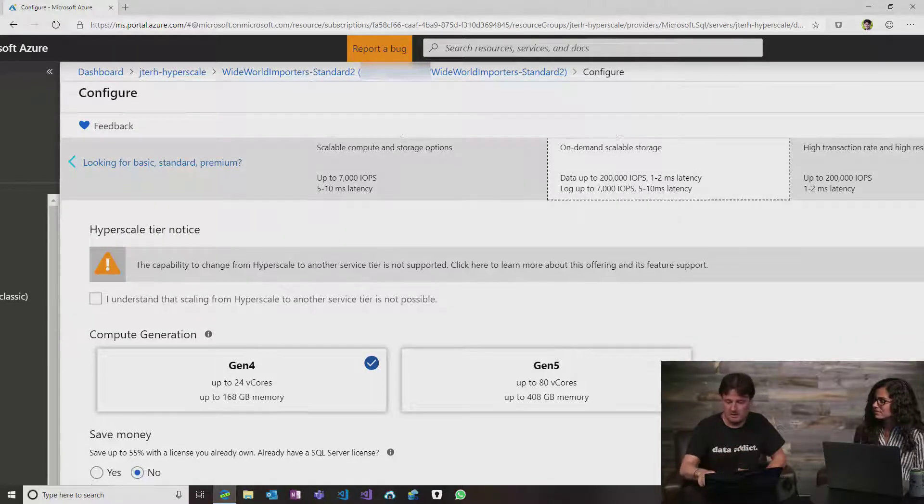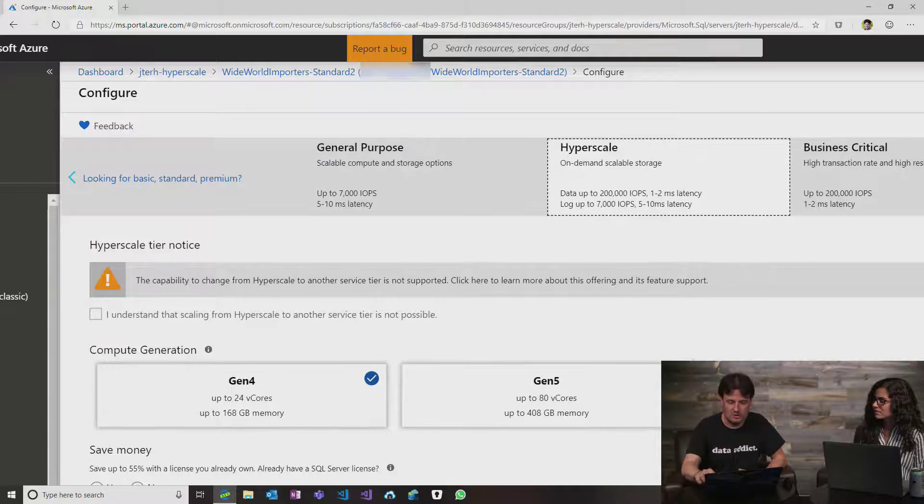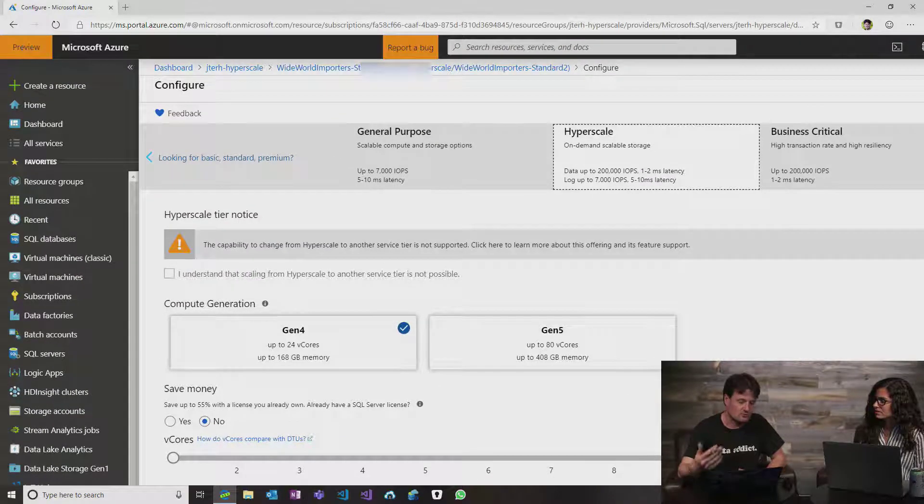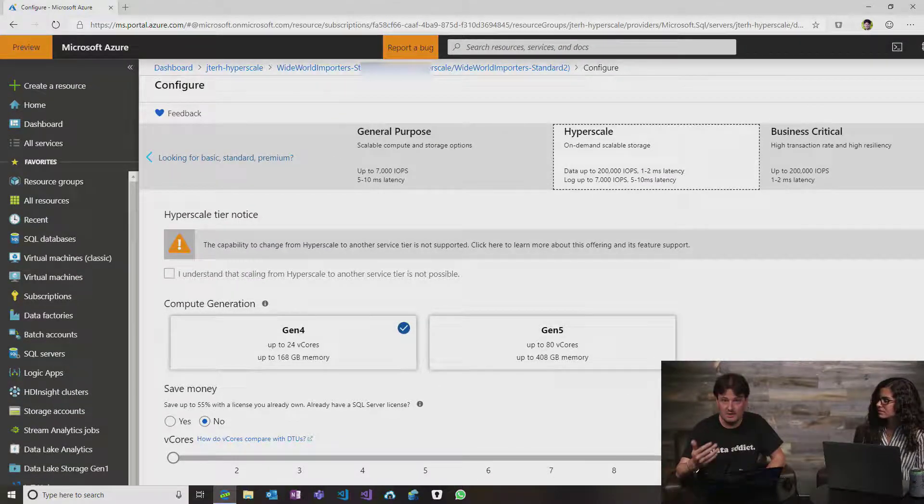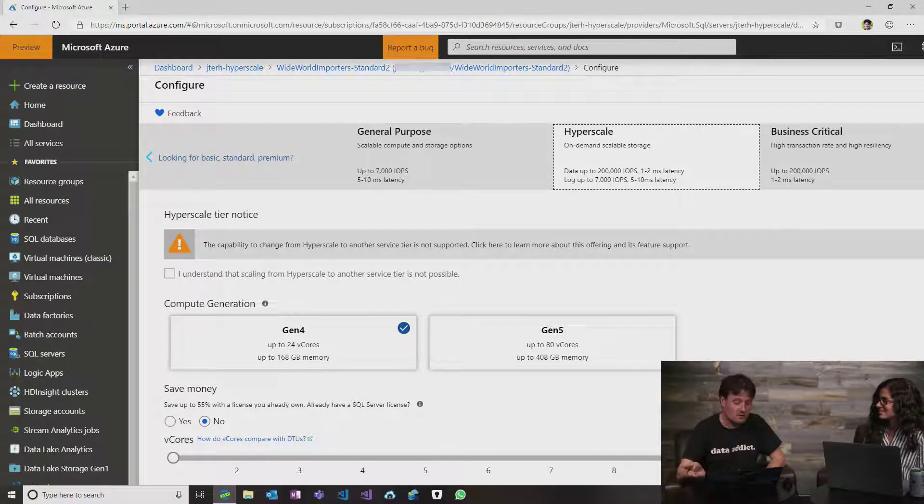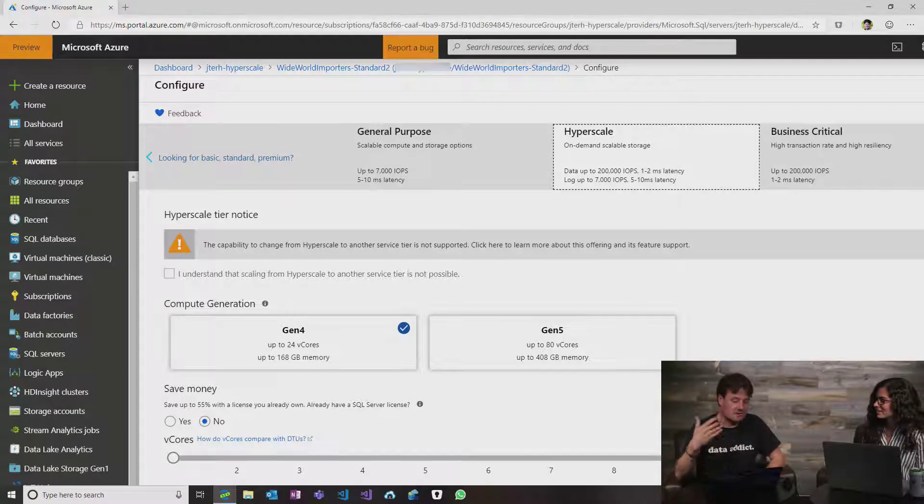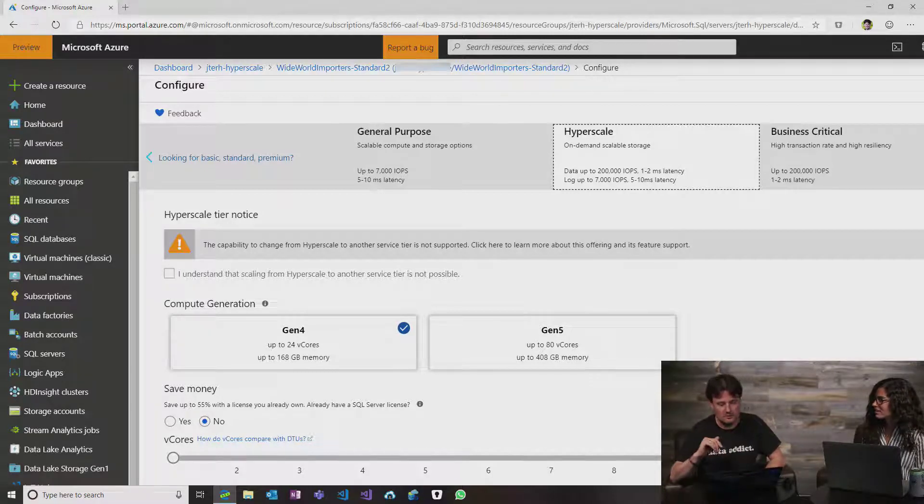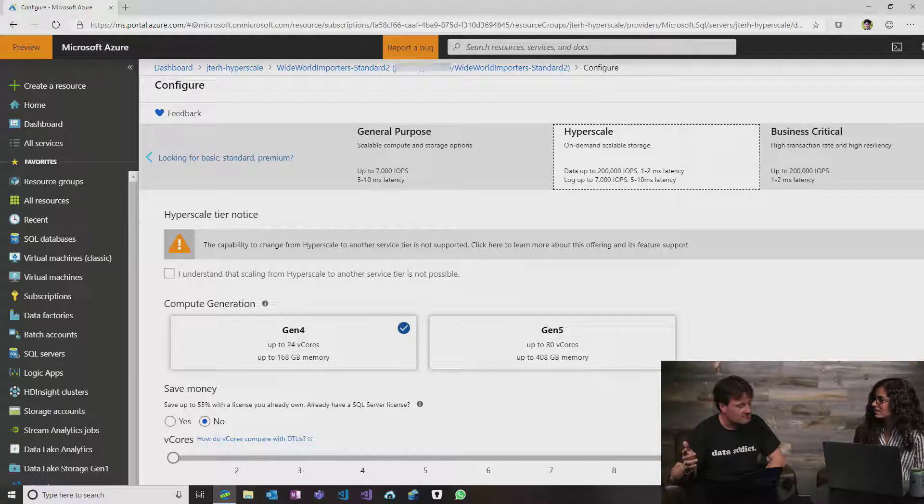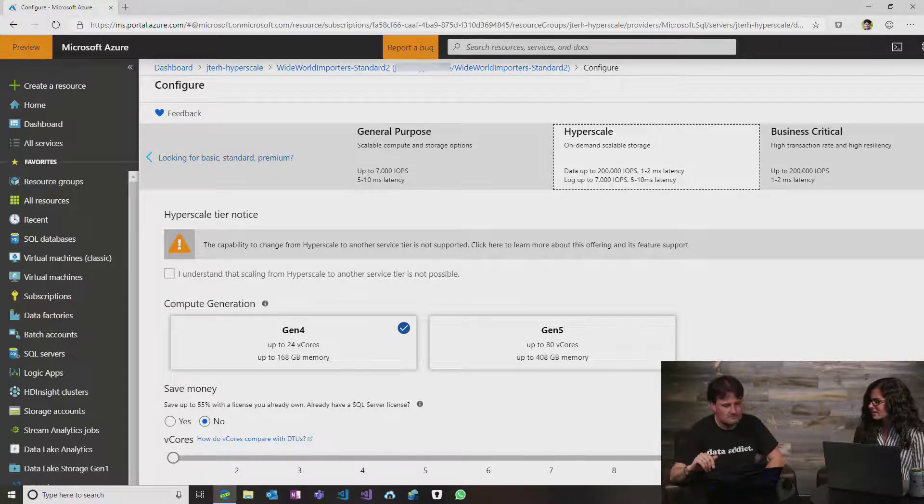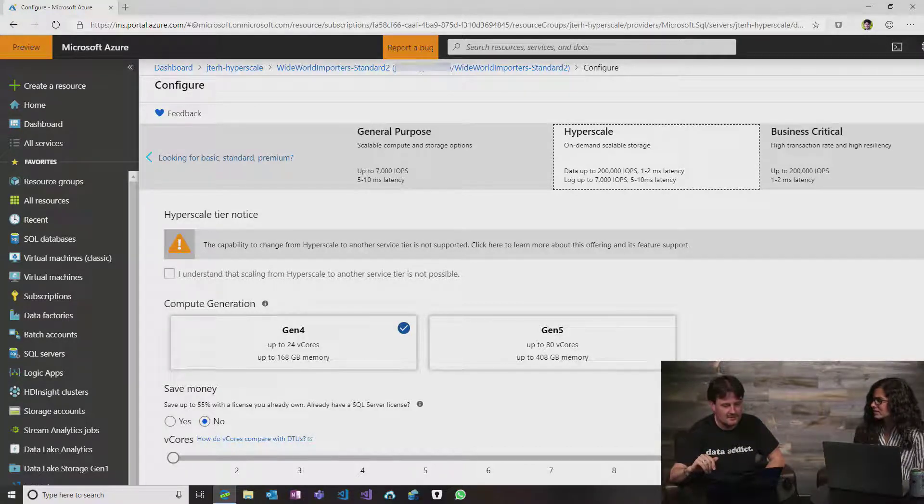Then I can make some configuration changes. I can choose, for example, the amount of vCores that I want, or the amount of read-only replicas that I need. So that's basically the form that I get. What is that little warning sign we're getting?